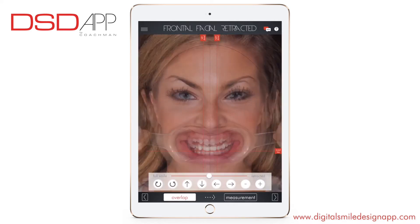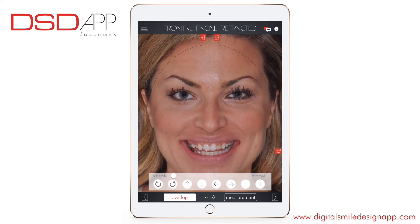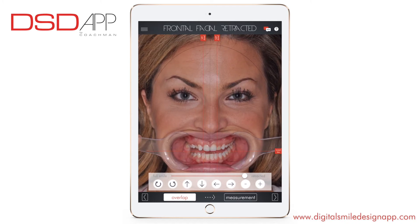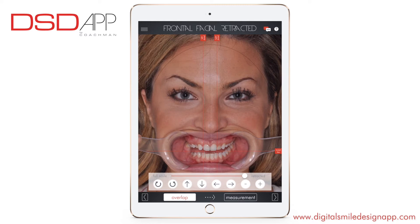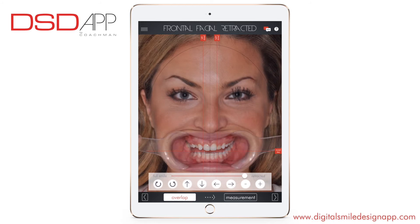Now we are scanning the retracted picture. Moving the opacity slider from right to left will display the full smile picture or the retracted picture. Adjust the position and size of the retracted picture. Make sure the overlapping is as good as possible — only concentrate on the mouth area.